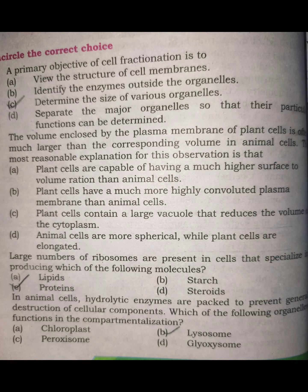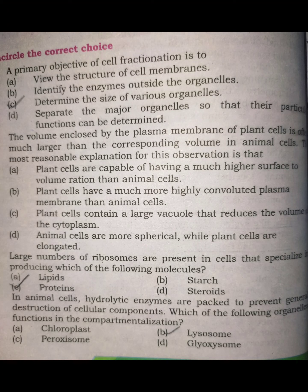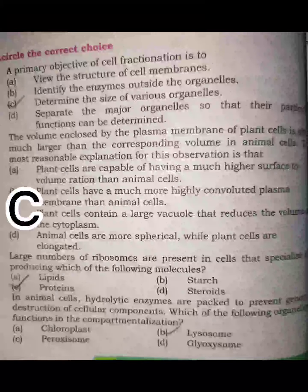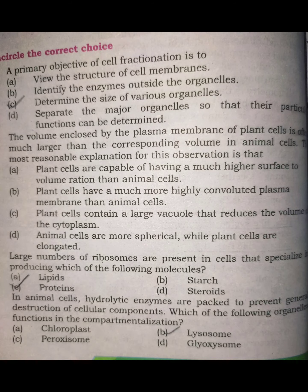The second MCQ: the volume enclosed by a plasma membrane of a plant cell is much larger than the corresponding volume in animal cells, and the most reasonable explanation for this observation is that plant cells contain a large vacuole that reduces the volume of the cytoplasm. Option C is correct.